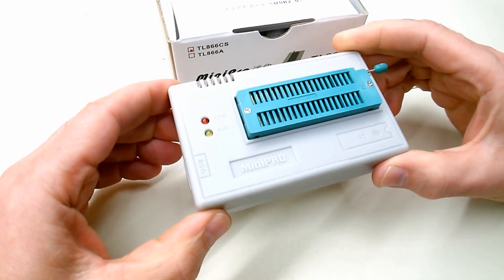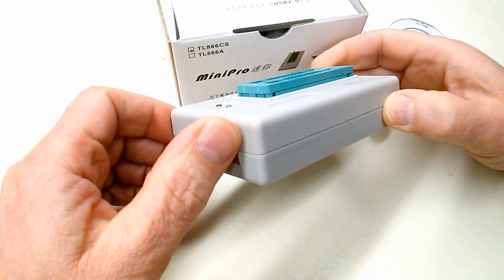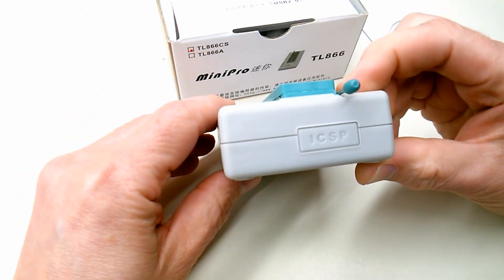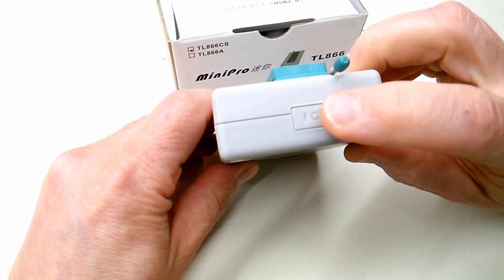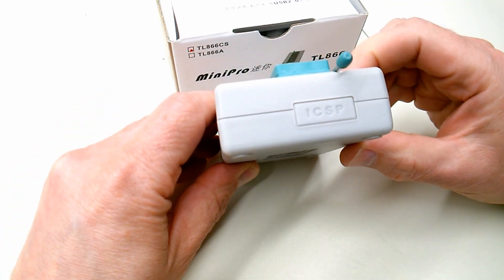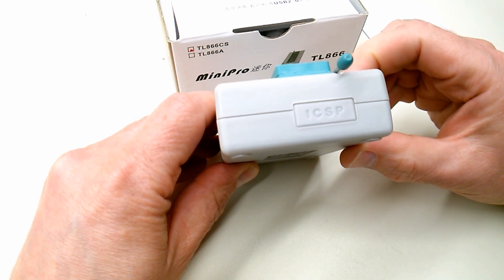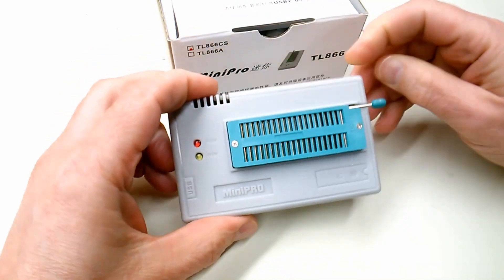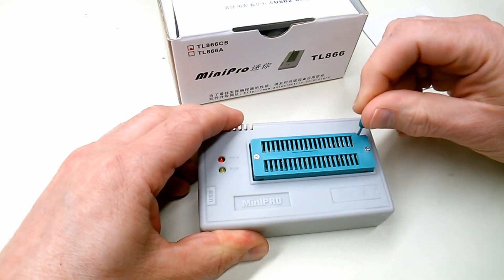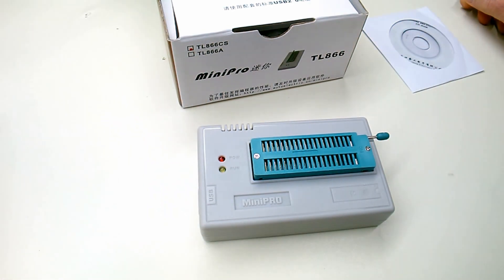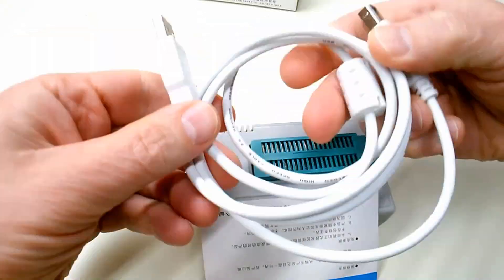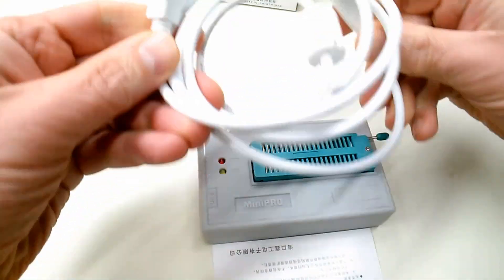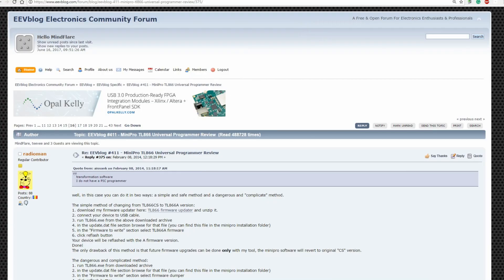Now depending on what region of the world you're in, there can be a significant price difference between the standard CS version and the more advanced A version with the ICSP port. You can see here on my CS version that it actually has a plug blocking the ICSP header port. That port is open with a header on the A version. So part one and today's mission is to update the firmware from CS to A.